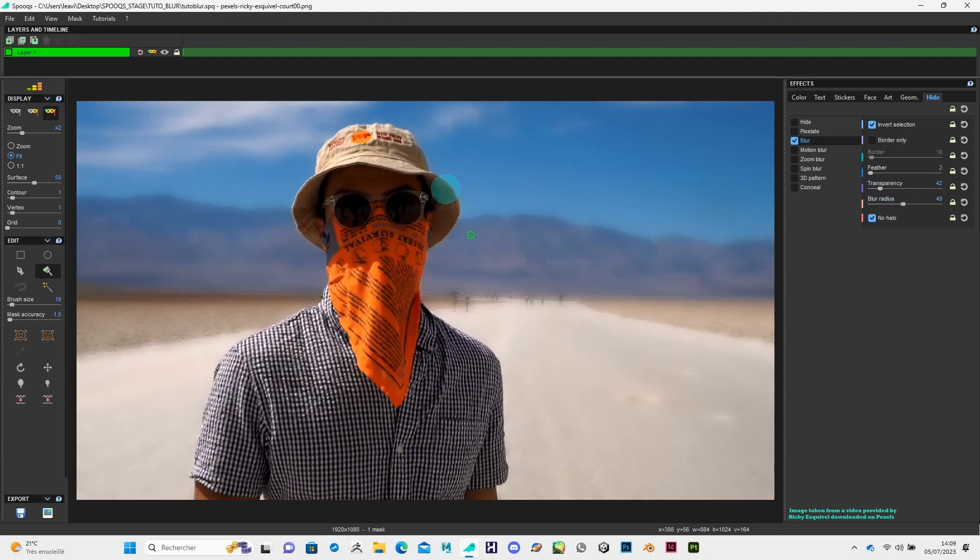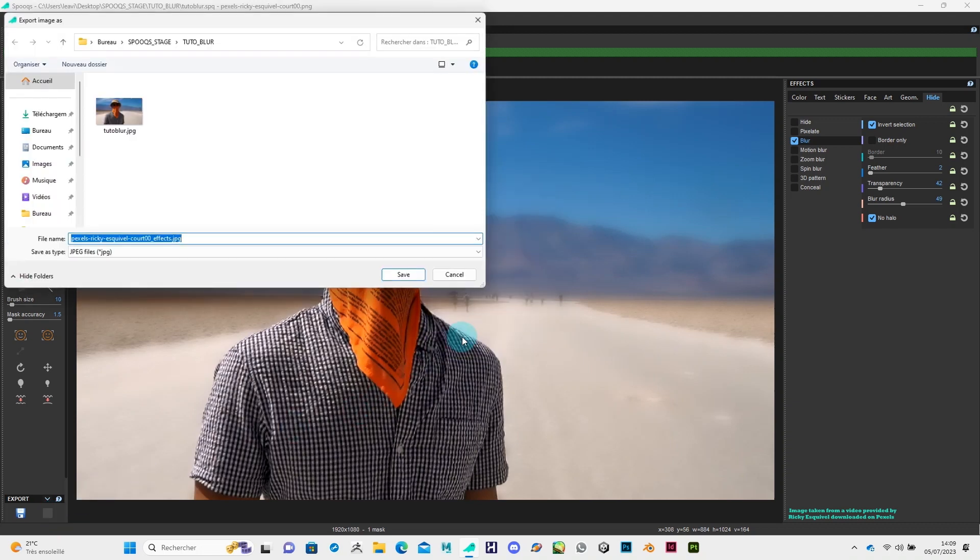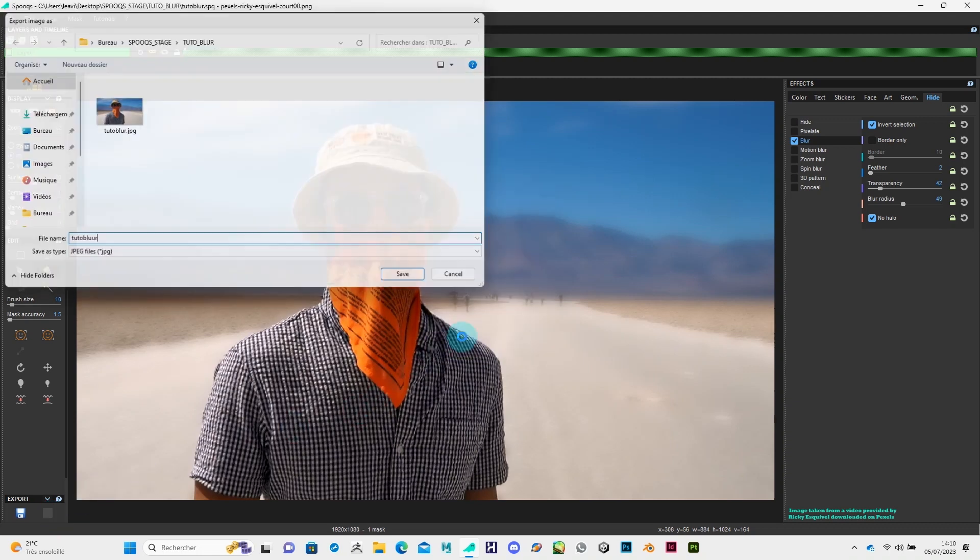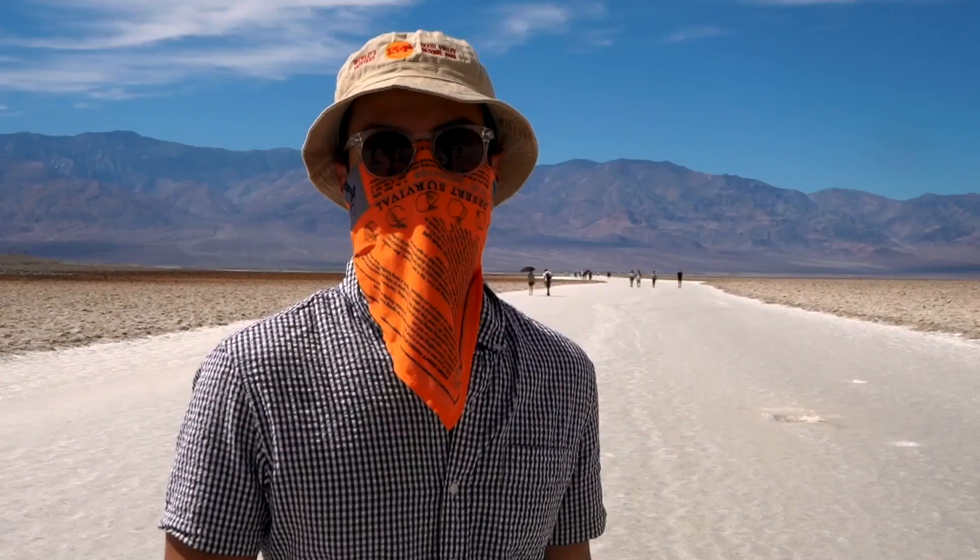And it's finished. Now all you need to do is to export your picture. And here's the result.